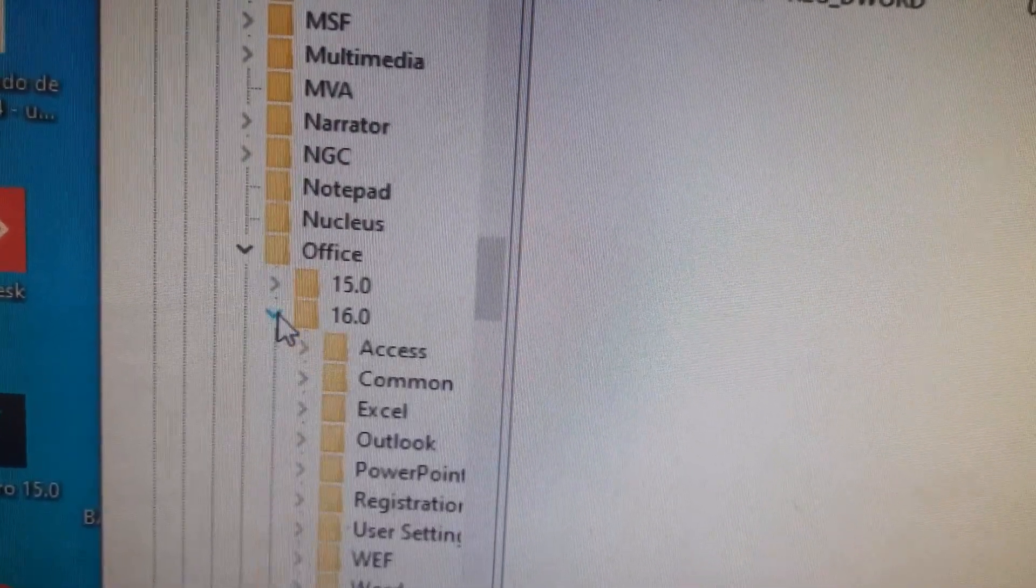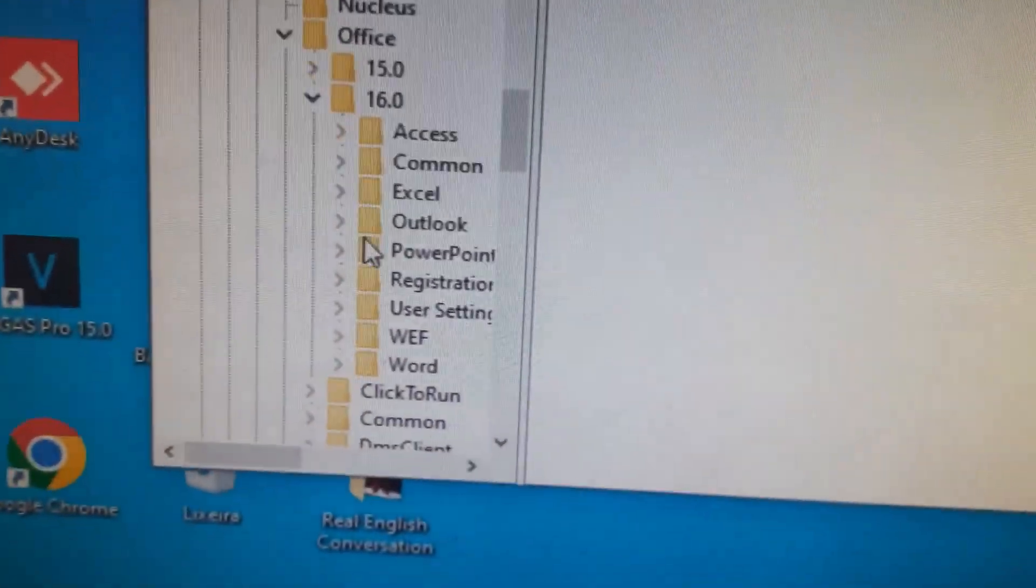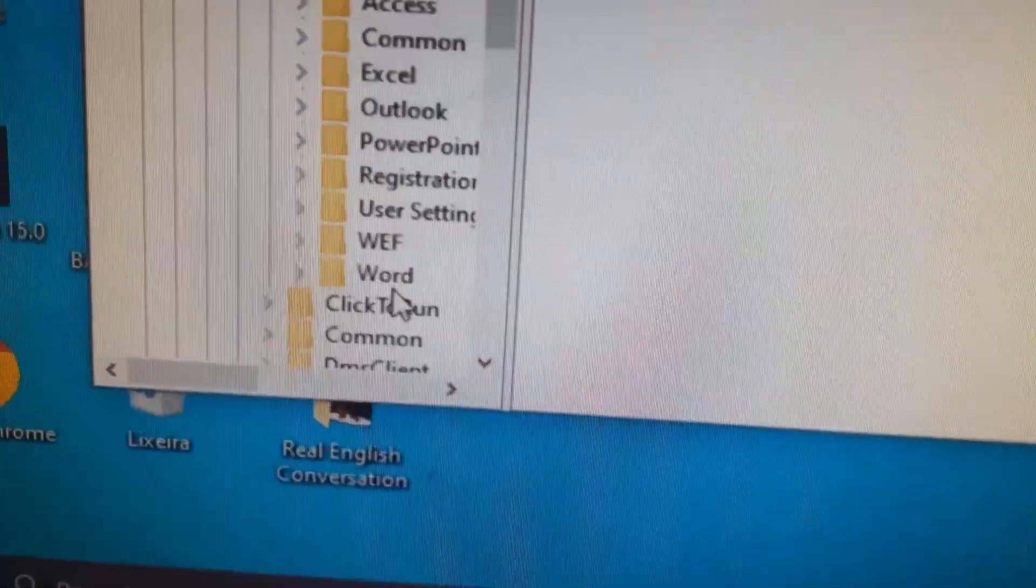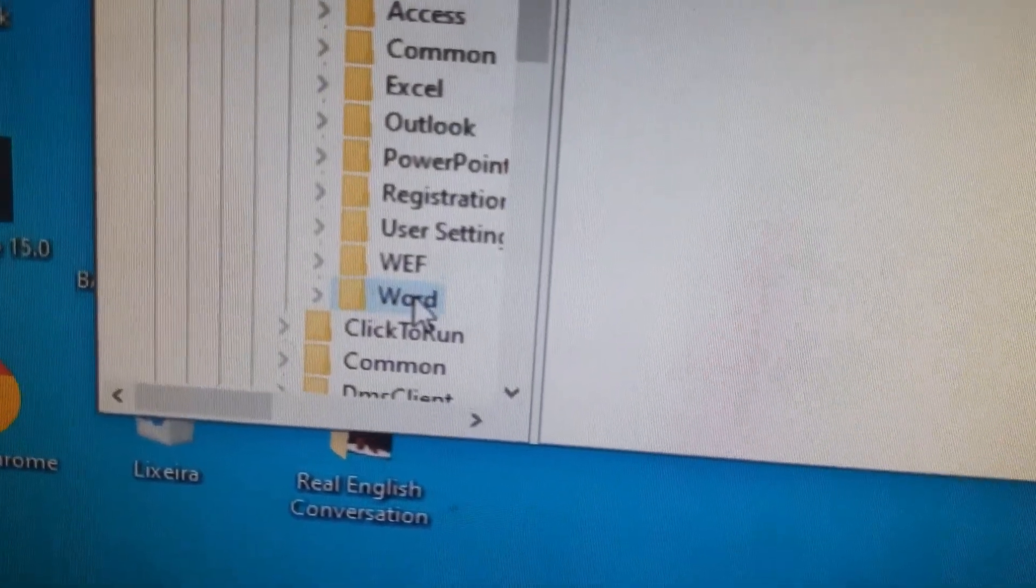Once you know, you will click here, and then you will look for the option Word, and delete.